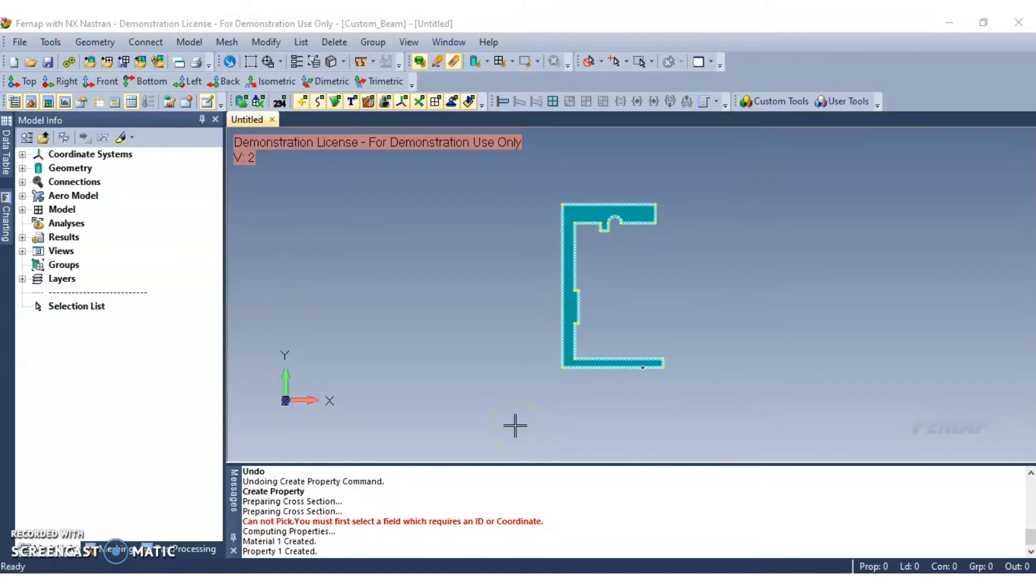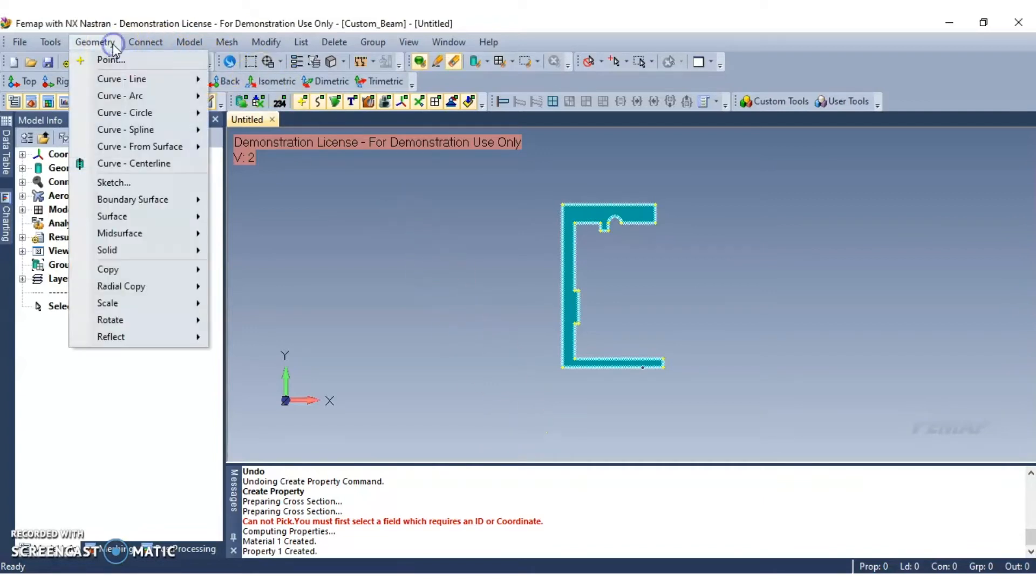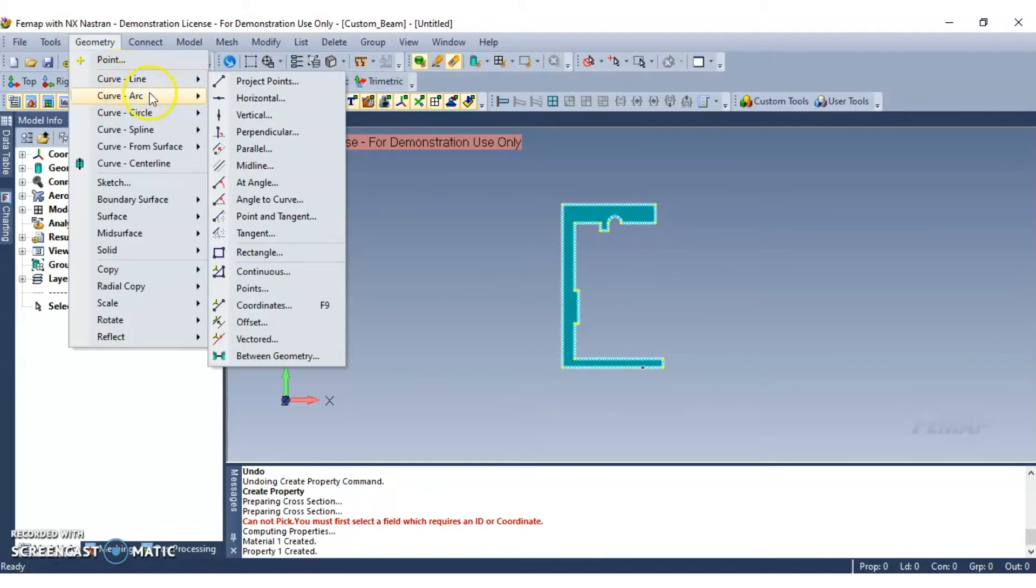Next we're going to create a curve and mesh the curve with a custom beam property. Navigate to geometry, select curve line, and then select the coordinates command from the drop down menu.